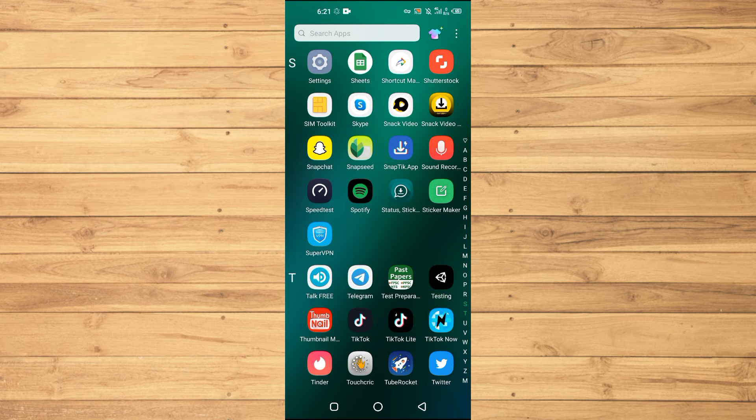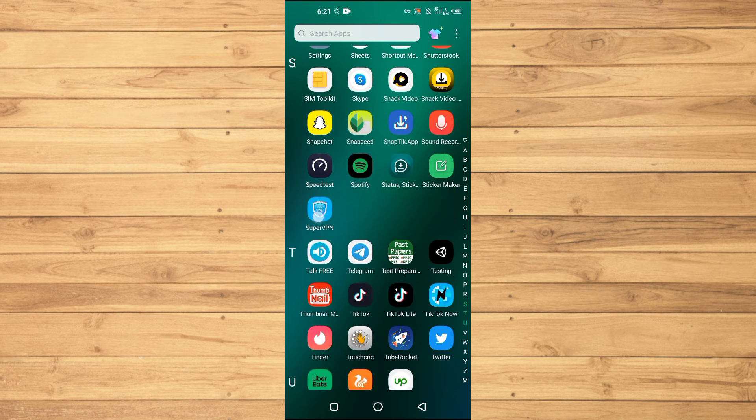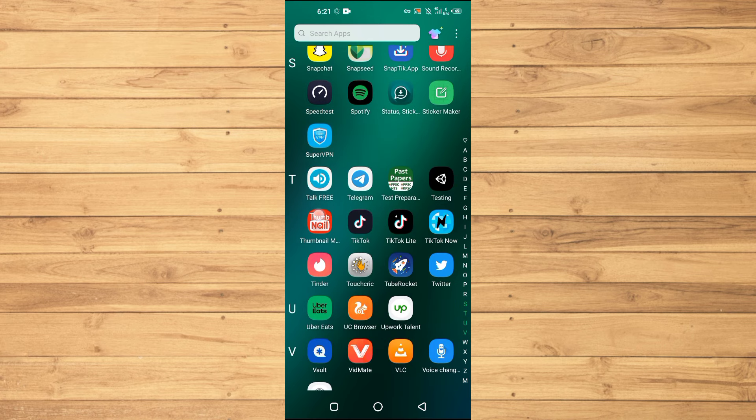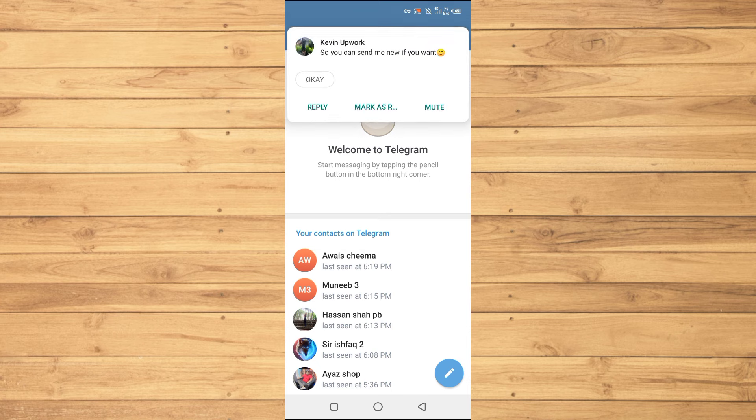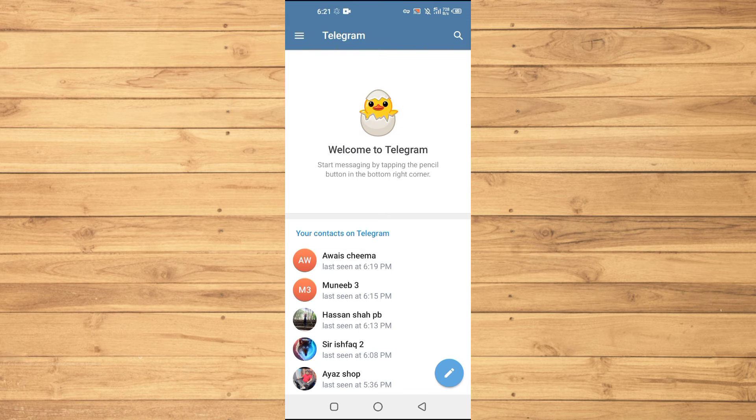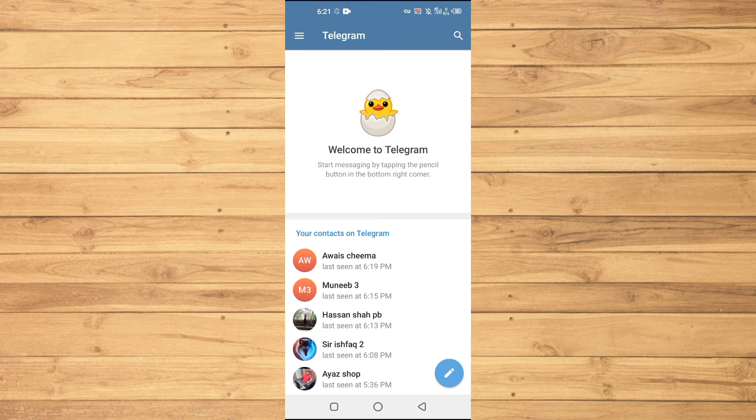First of all, you need to open up the Telegram application on your Android or iOS phone. After this, you will tap on the three lines at the top right here.